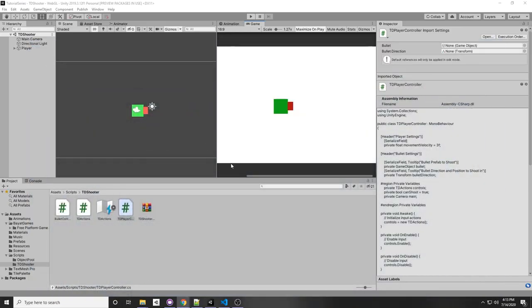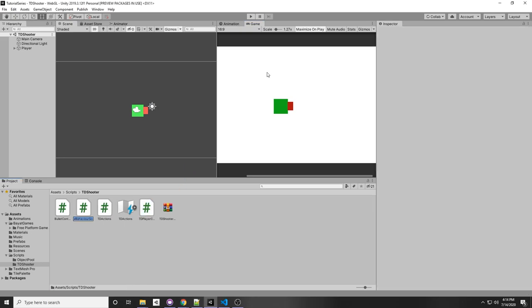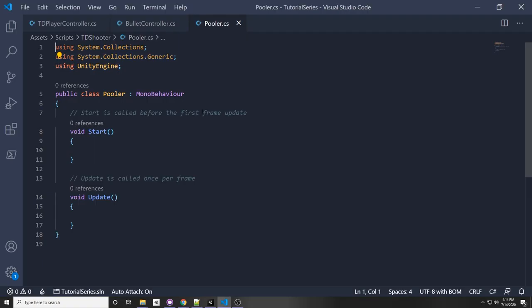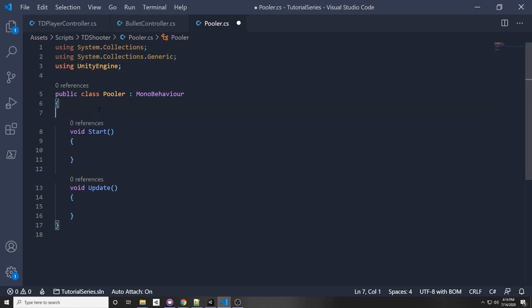So let's make a pooler script in order to not have to instantiate these bullets each time and save on some performance. I'm going to right click and create a new C# script, and I'm going to call it Pooler. There are multiple ways to do this — I'm going to show one way using GameObjects. You can also do it with generic objects that don't have a specific type and just pass in the type dynamically, but I'm going to use GameObject because it's the simplest way to understand it.